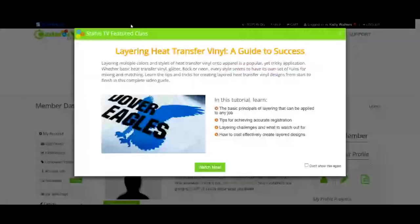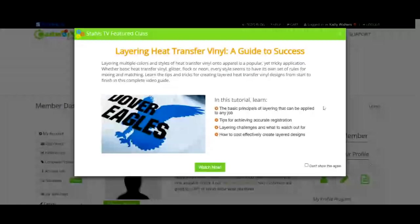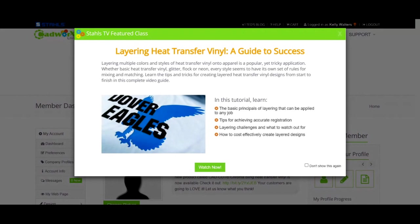For option number two, we're going to head to cadworkslive.com. This is another Stalls program but it is separate from Stalls.com, so you will need to create your own login specifically for this account. They both have their own perks as to why you would want to use the vinyl designer over CAD Works Live or vice versa. CAD Works Live is still affiliated with Stalls — it's just different from the vinyl designer.